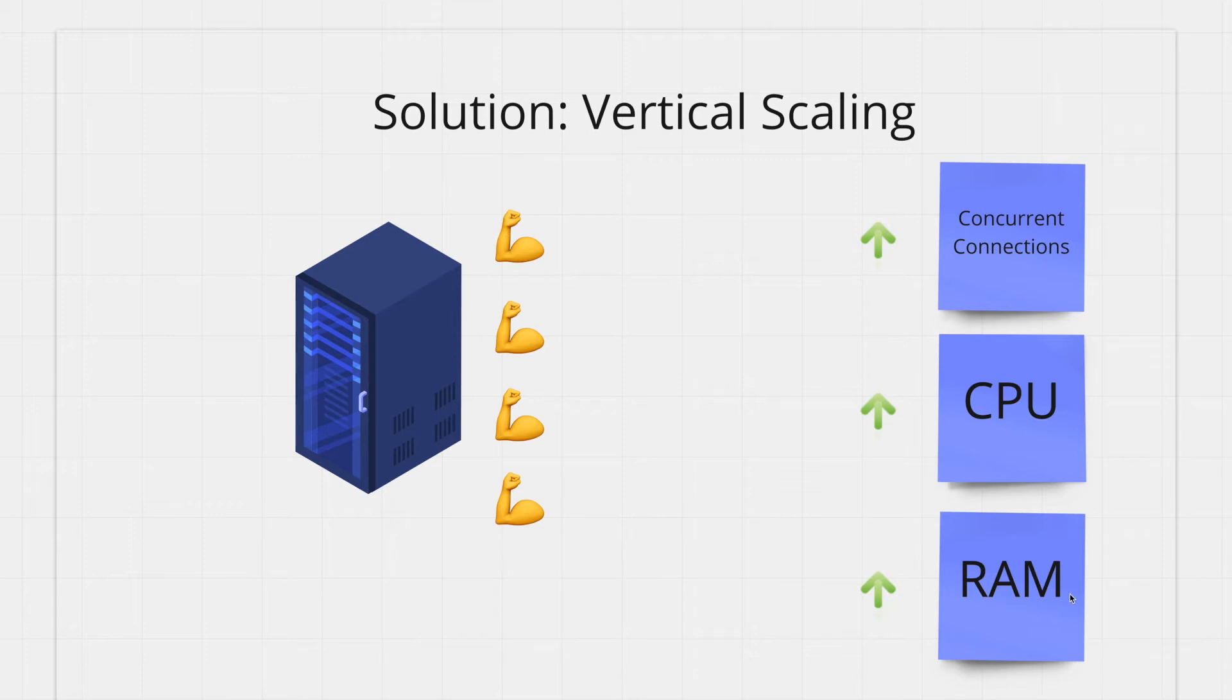Also you have a theoretical peak with this approach. You'll reach a point where money cannot buy you a more powerful machine.